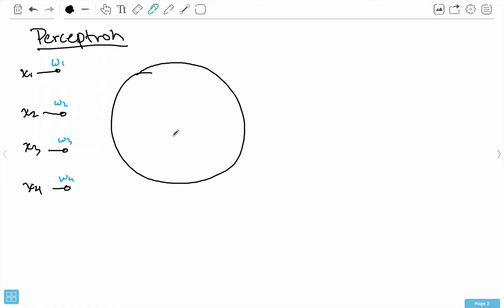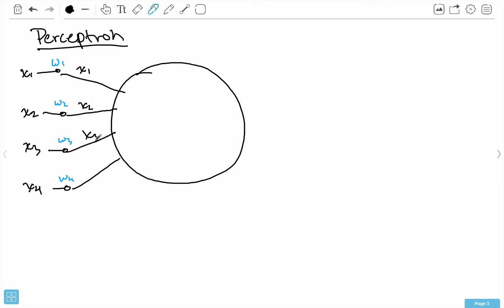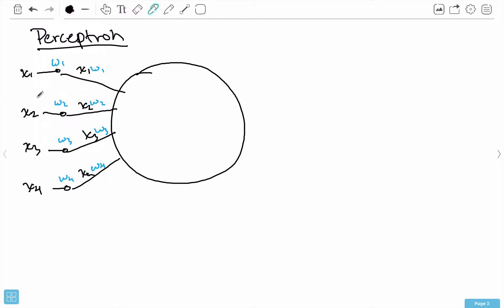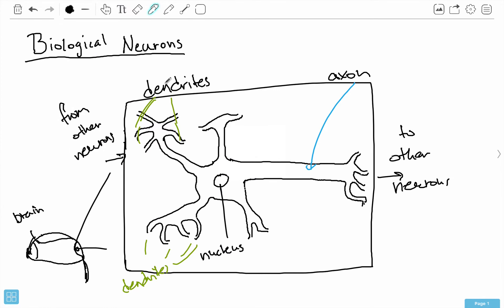Now that I have these weights, we model this with a multiplicative interaction. What actually goes into this neuron is X1 times W1, X2 times W2, X3 times W3, and X4 times W4. These are the actual inputs that go into our perceptron, and this models the dendrite side.